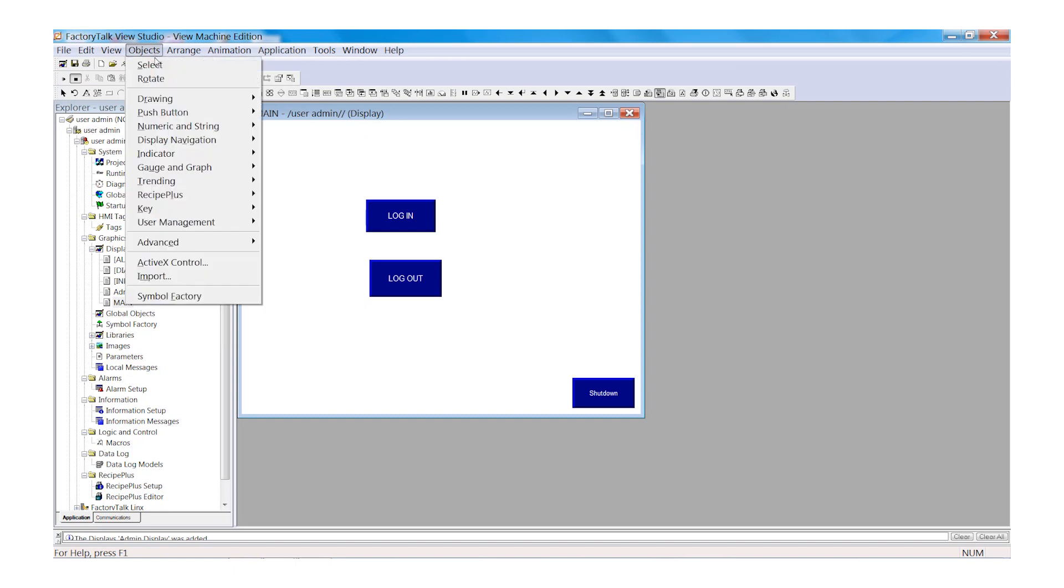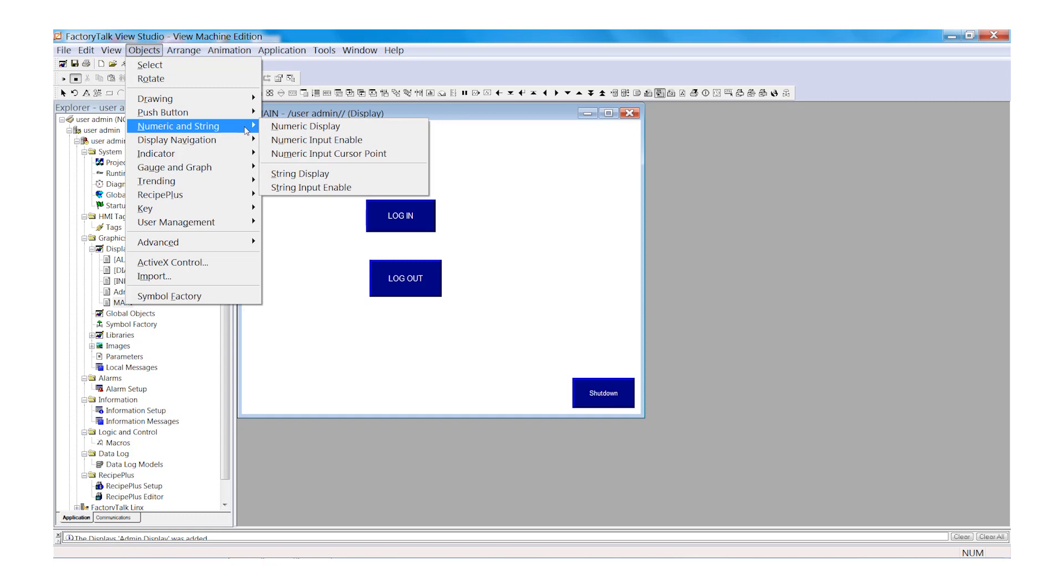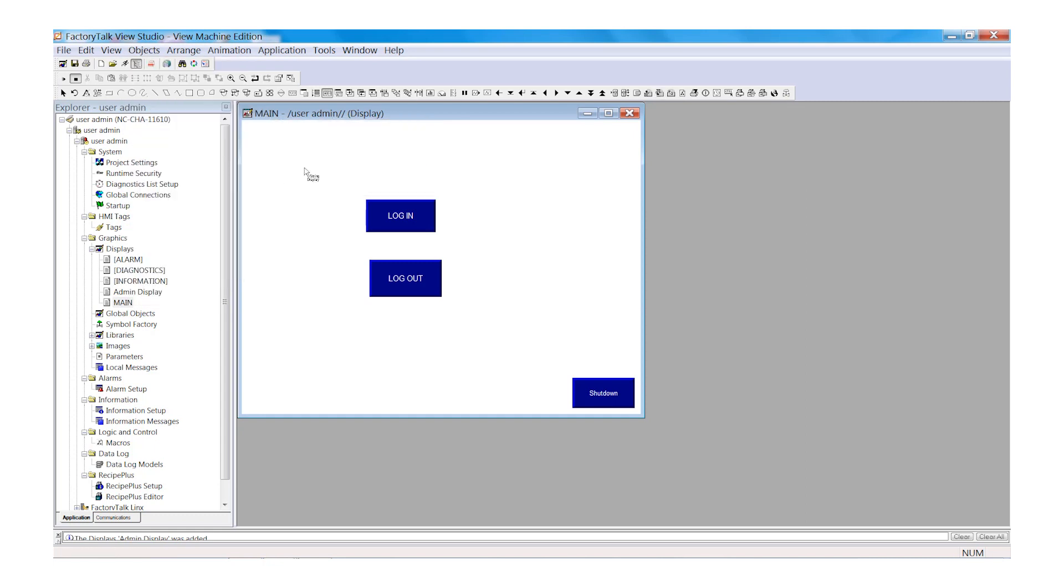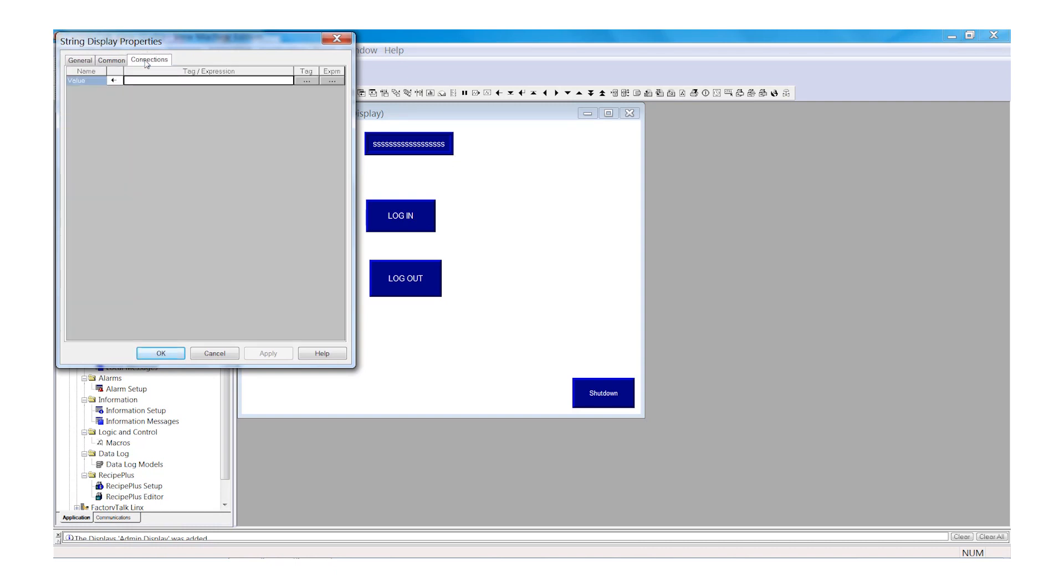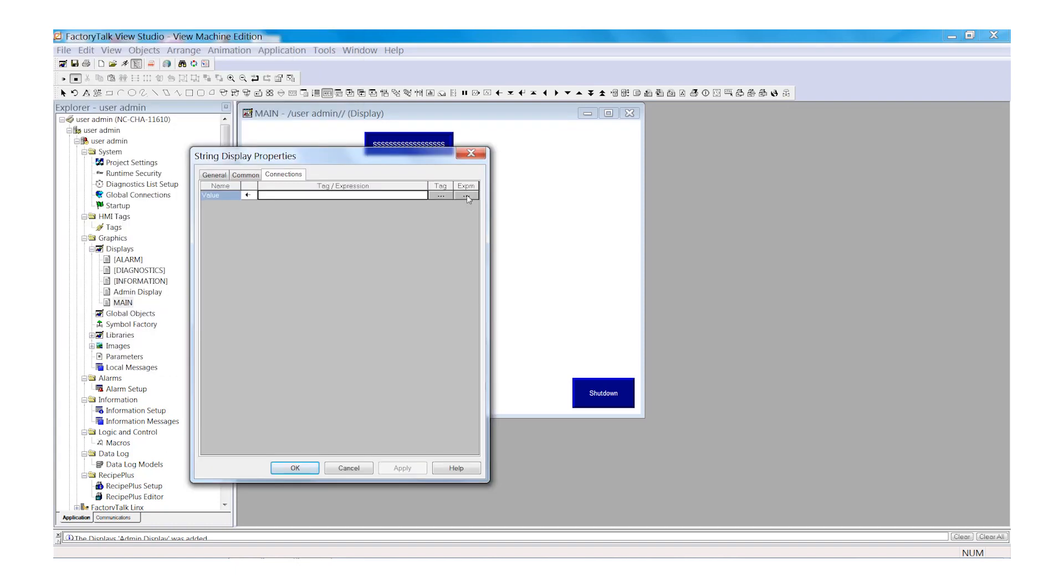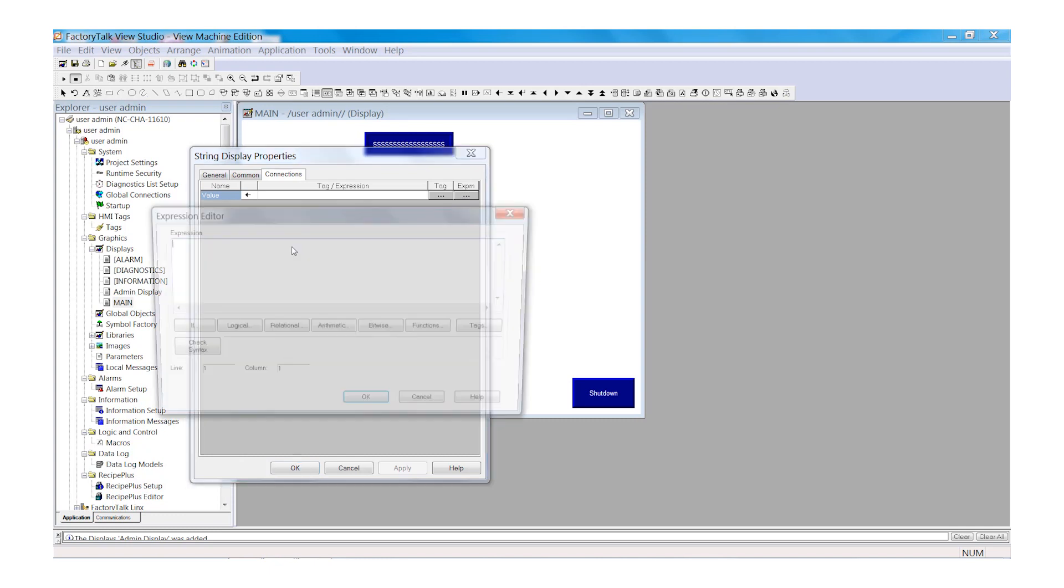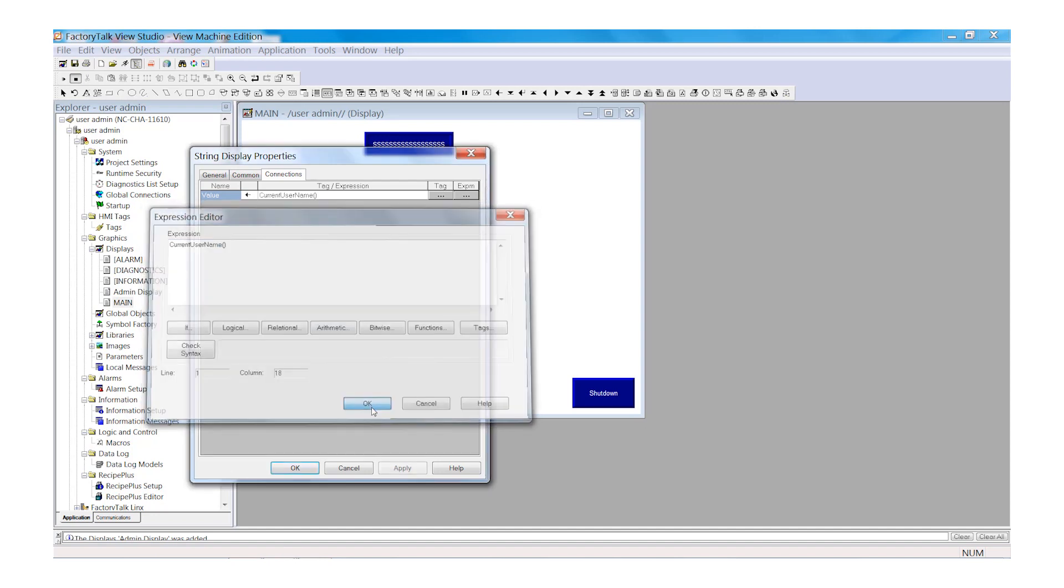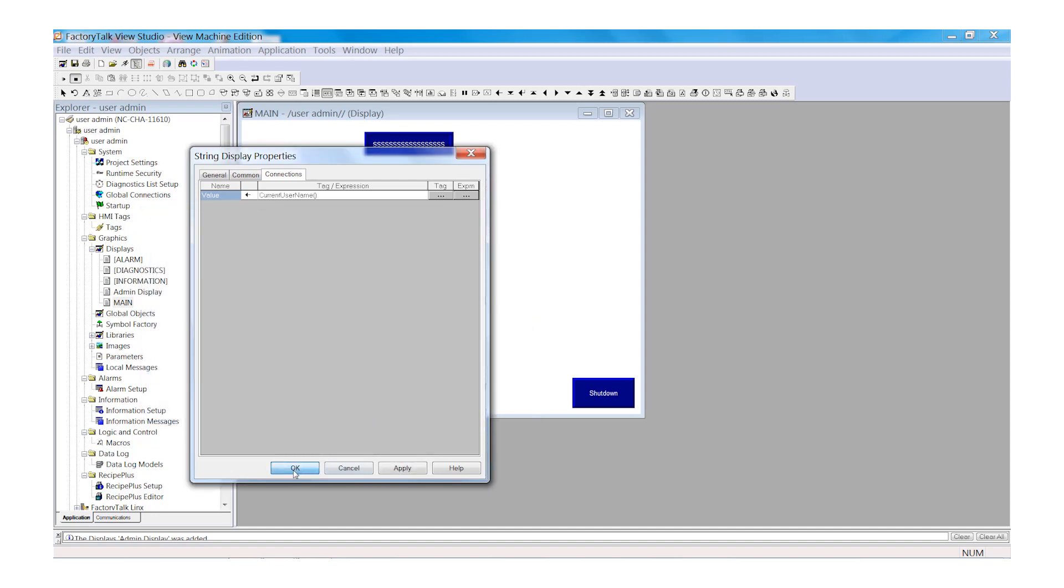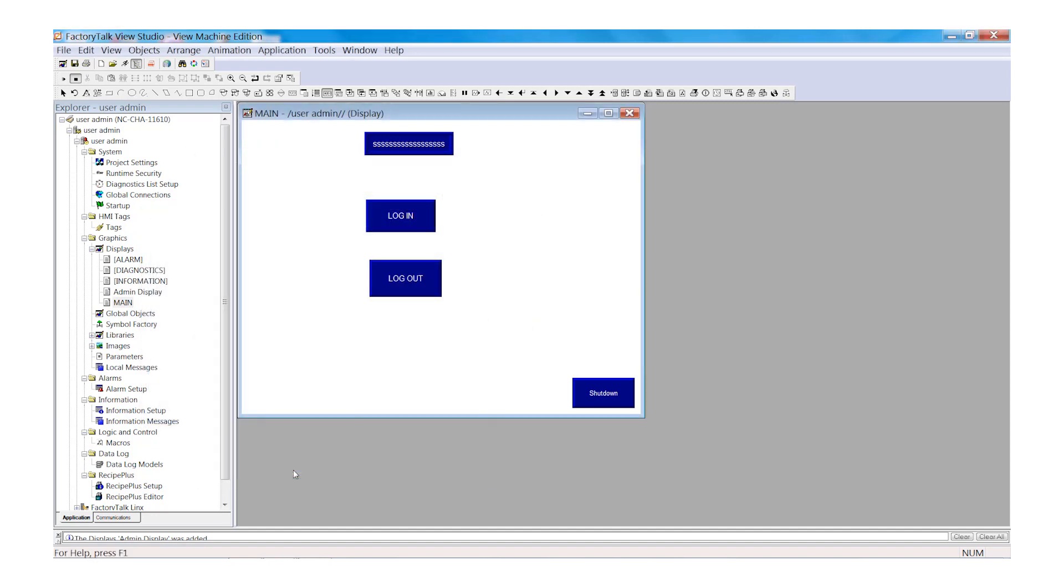Next we will add a String Display to our screen. Select Numeric and String and String Display. Draw the display on your screen. Now Browse to Connections and in the Tag Expression window, we are going to enter an Expression. The Expression that we are going to use is as follows: CurrentUserName open parentheses, closed parentheses, all one word. Select OK. This will display the current user name at runtime.